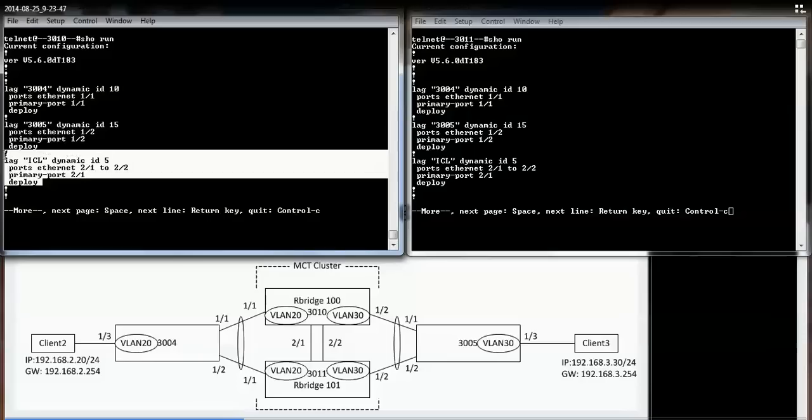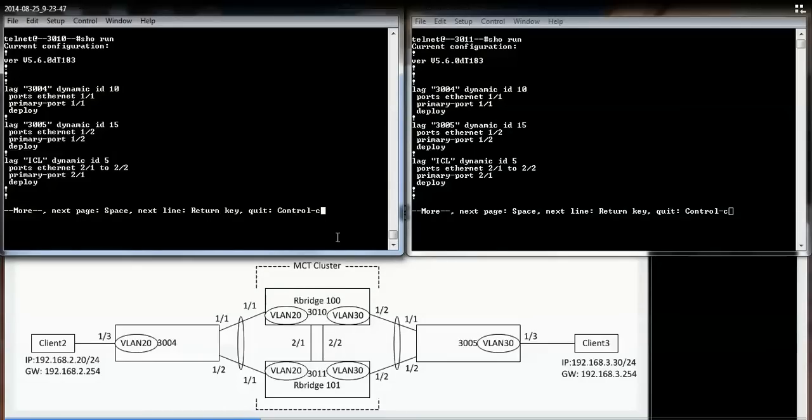The third lag here is the inter-chassis link, which is the link between the two MCT cluster members.